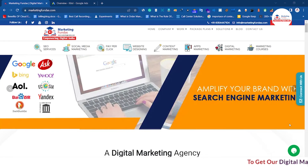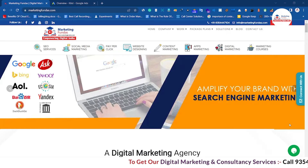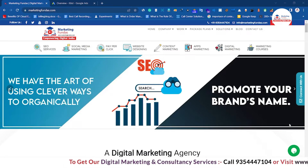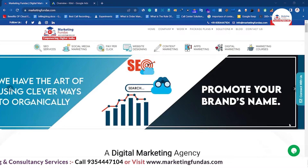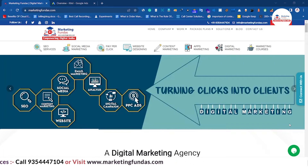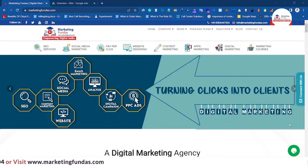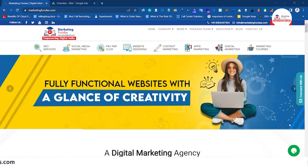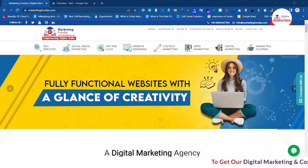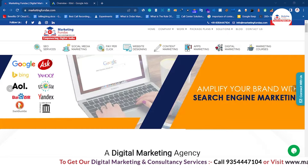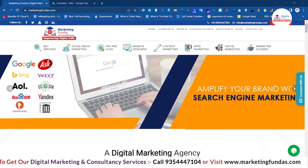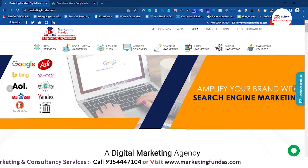Hey guys, welcome back to Marketing Funders Global. This is the 22nd video in this Google Ads course series. In this video we are going to tell you about Google Ads billing invoices. We spend tons of money through Google Ads and it is very important to get the invoices from this platform so that we can manage our account properly and track everything.